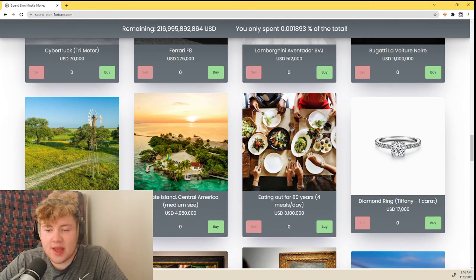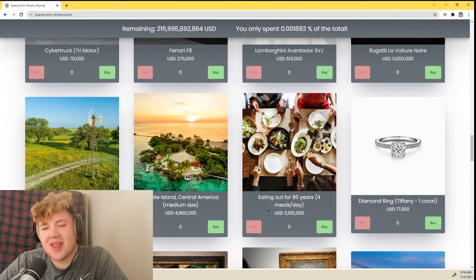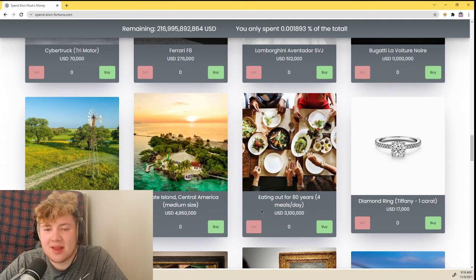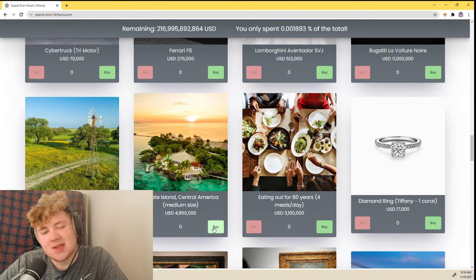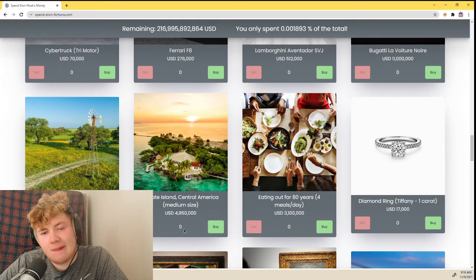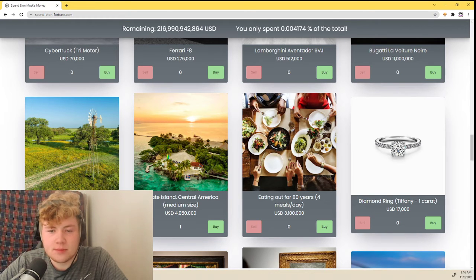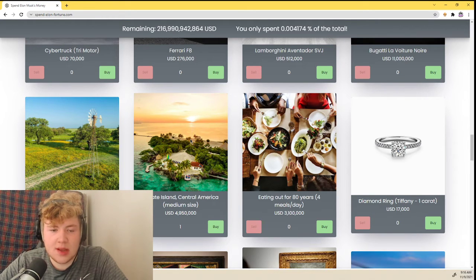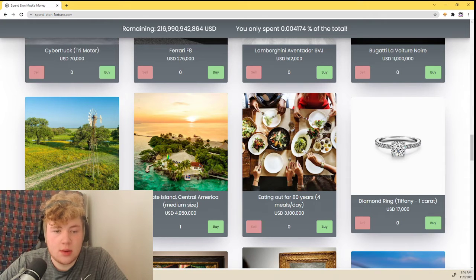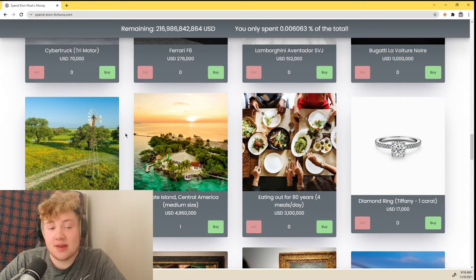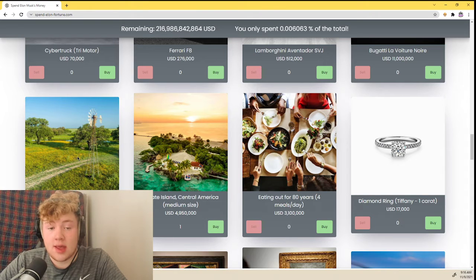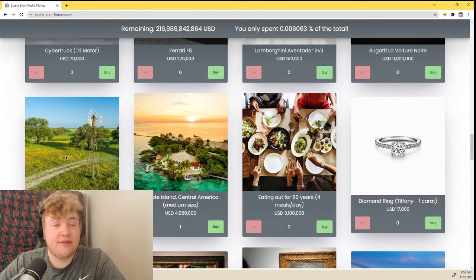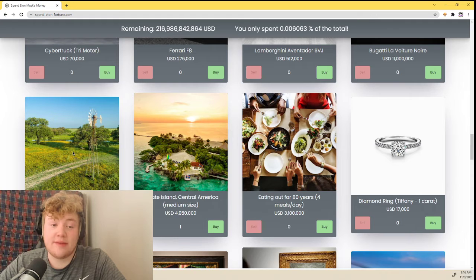Eating out for 80 years. I don't really eat out though, I like to eat by myself. A private island. I guess so, I guess I'll have a private island. 1,000 acres of land.